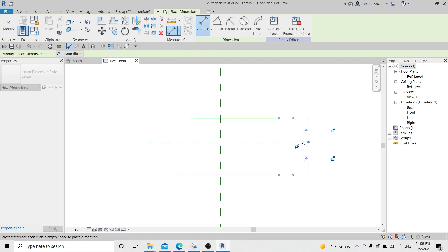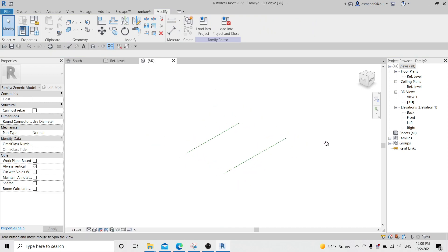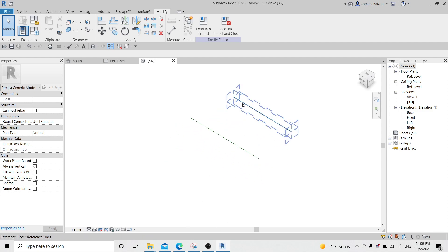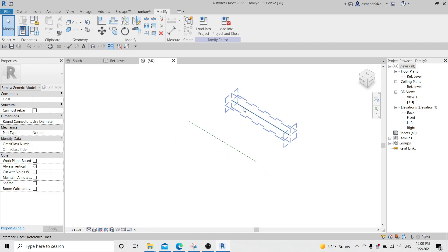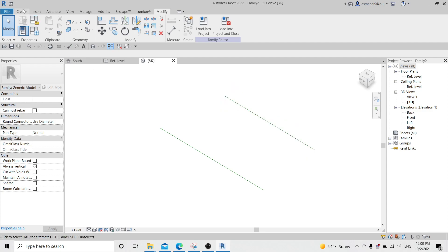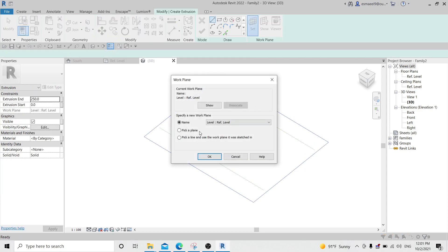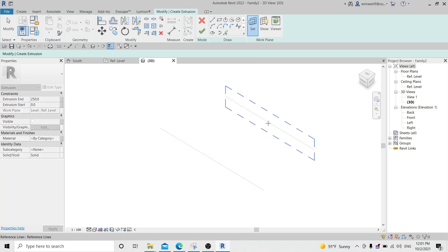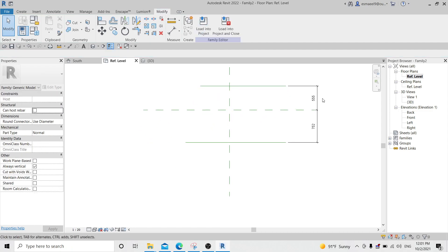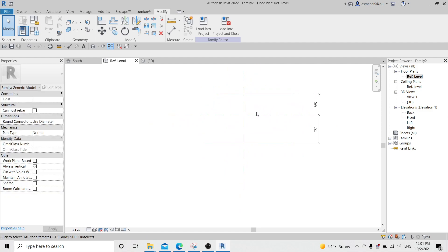Reference lines are really similar to reference planes. Let me delete the dimensions and the reference plane. Going to Create, I can see there is a reference line option right beside the reference plane. If I draw a reference line, it's a solid line — not dashed. This is a reference plane; this is a reference line. It can do the same things — help me draw dimensions. If I go to 3D I can see the reference lines but not the reference planes. I can also create a parameter for it. If I hover over it I can see there are many planes on it.